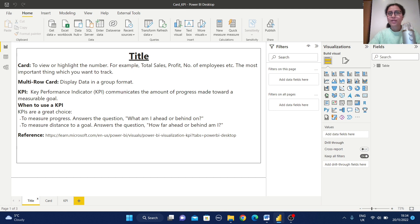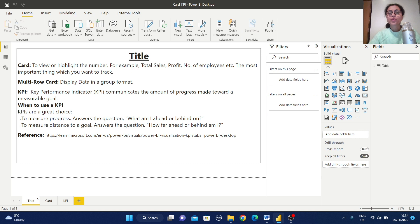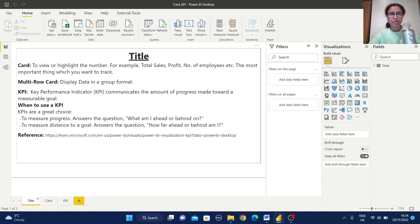Hello everyone, welcome back to Arpita's Tech Corner. Today we are going to learn about card view, multi-row card view and KPI view.